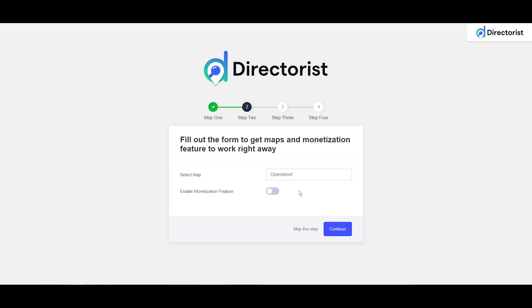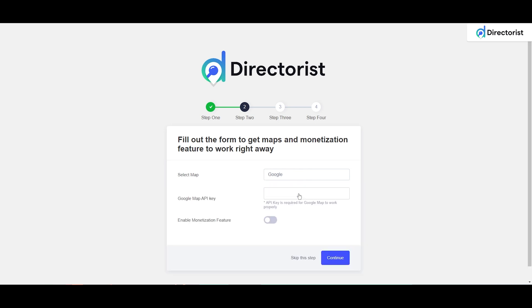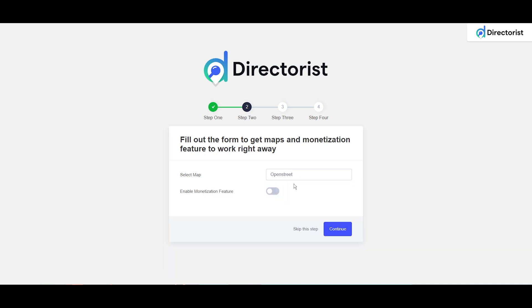In Step 2, it will show us the map section. From here, you can see we have two map options: one is OpenStreet and another is Google. If you select Google, it will ask for the API key. If you have it, you can put it here and continue. Or if you don't have it, you can select OpenStreet.